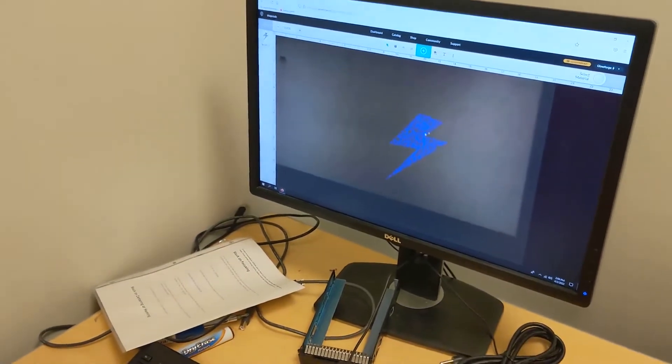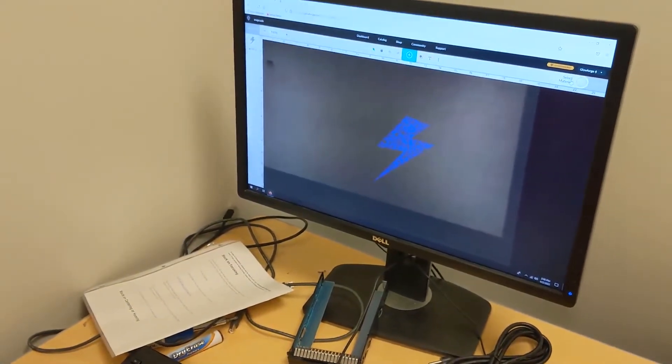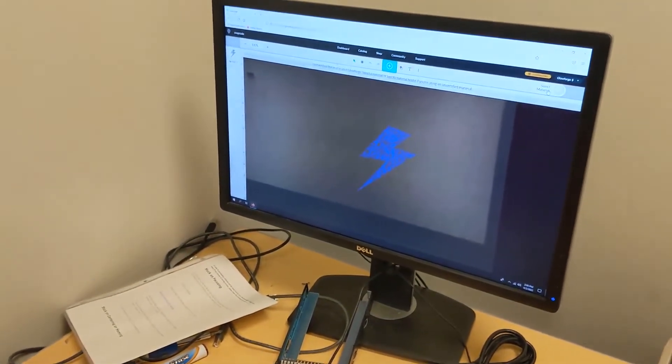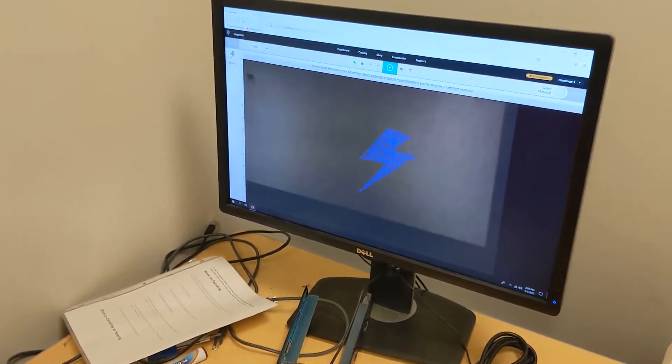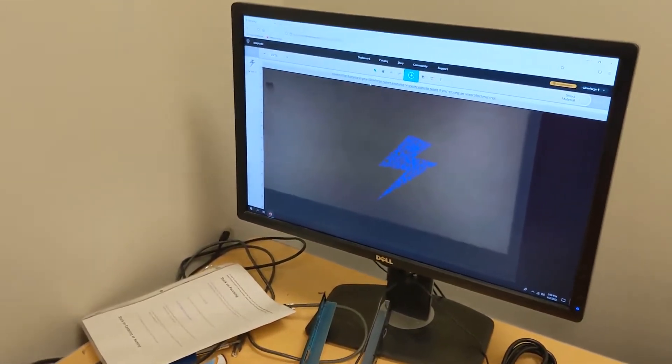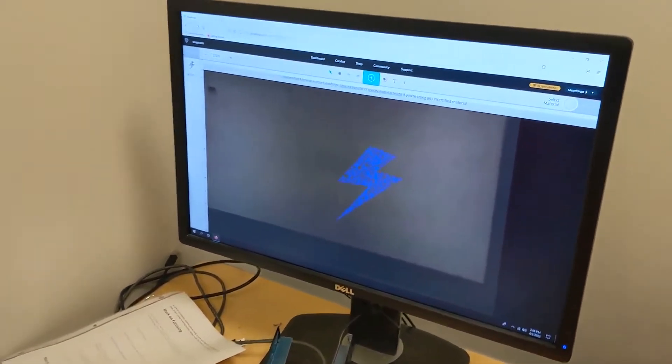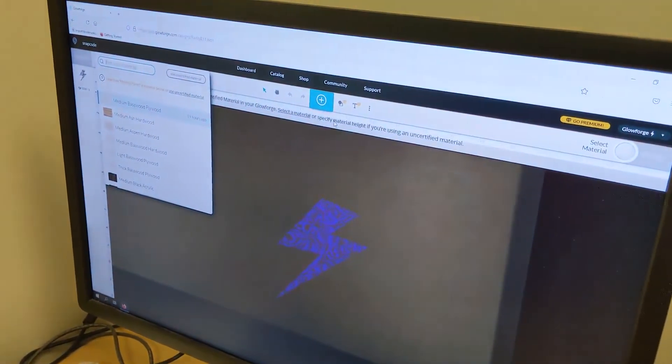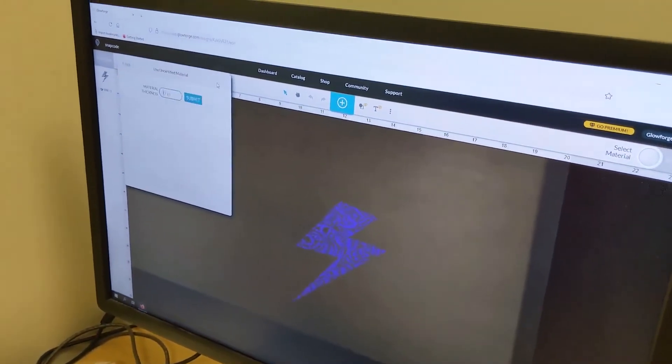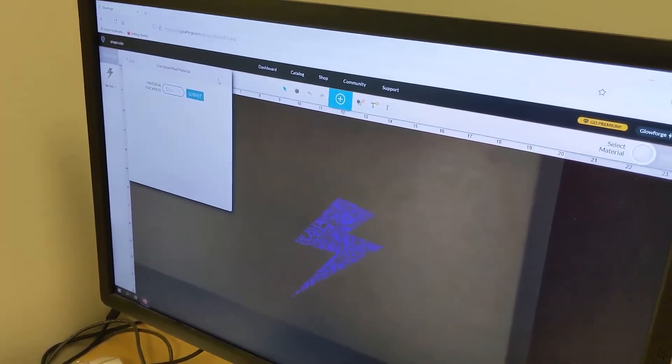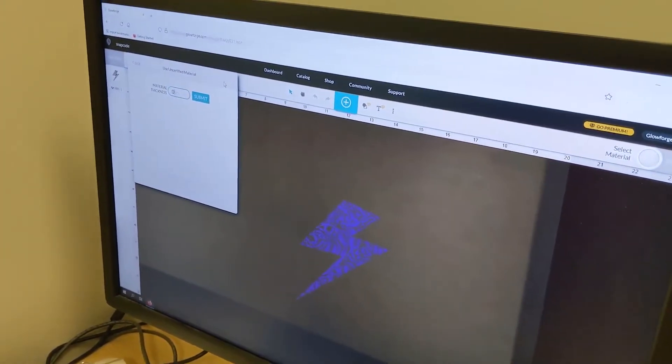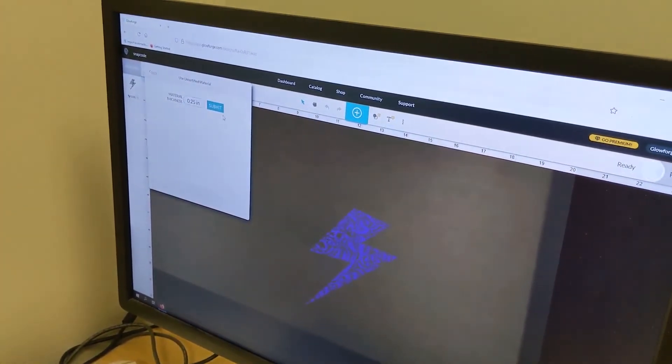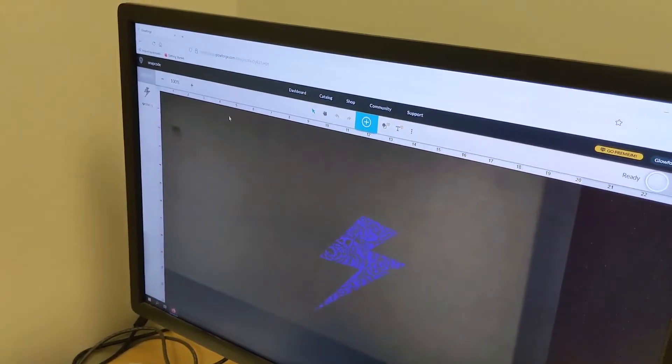First thing you need to do is select your material. At the top right, there's a Select a Material button. Once you click that, it'll say Unidentified Material. At the top, click Specify Material Height. You'll see a list of materials, but you'll need to click Enter Material Height. Enter the material thickness in inches and then hit Submit. We're using 0.25 inches as an example here.